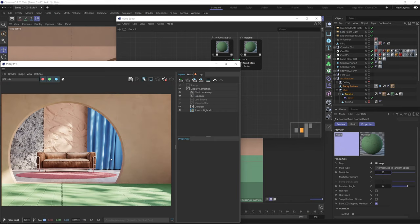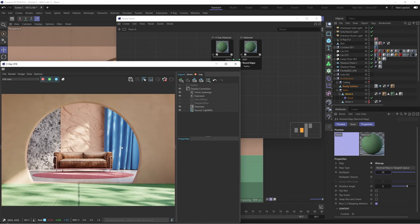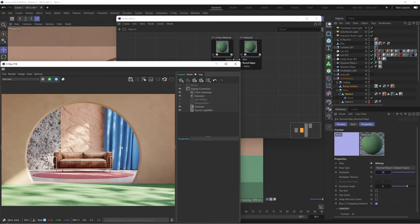And so with that, we're concluding this tutorial. We've finalized the main materials in our scene, and now our scene is looking a lot more realistic than it did before. Thank you for tuning in. If you liked this tutorial, please let us know in the comments. If you didn't like it, also let us know in the comments. If you have any suggestions for future tutorials, please let us know in the comments. We hope you learned something new and we'll see you in the next tutorial. Bye bye, everybody.